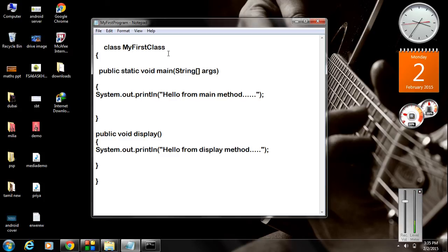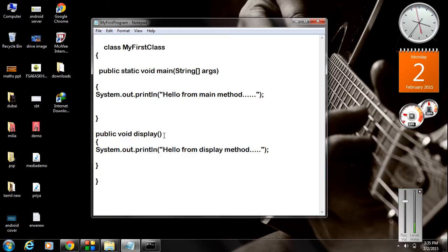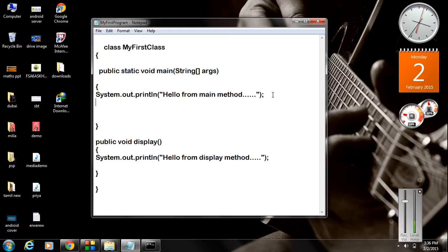Display is another method present inside this class. In Java, if you want to access a method or variable inside a class, you have to create an object of that particular class. So if you want to access the display method, you have to create an object of this class.